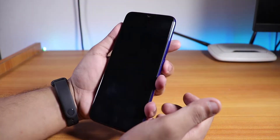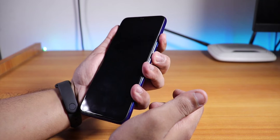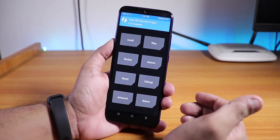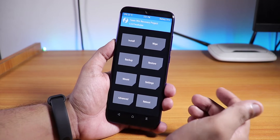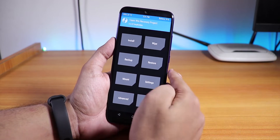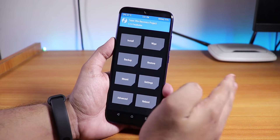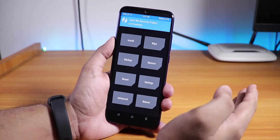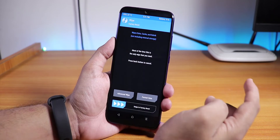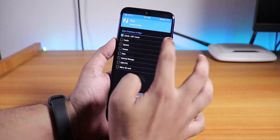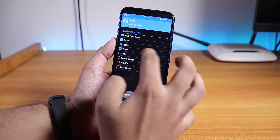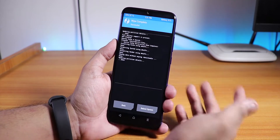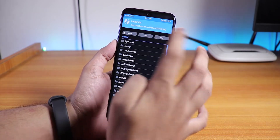Let me press Volume Up and Power together to boot into TWRP recovery. I have successfully booted into TWRP. First thing — make sure you have backed up everything to a PC in case something goes wrong. Now go to Wipe, then Advanced Wipe, and select Dalvik Cache, System, Vendor, and Data — these five partitions — then swipe to confirm the wipe.